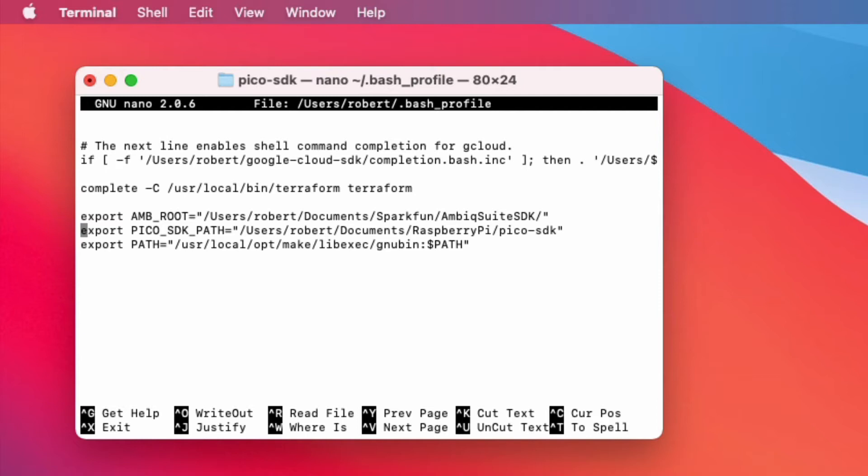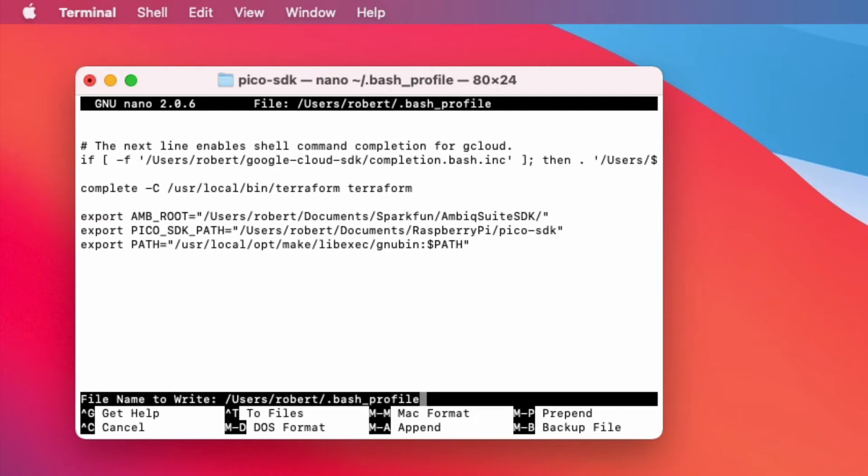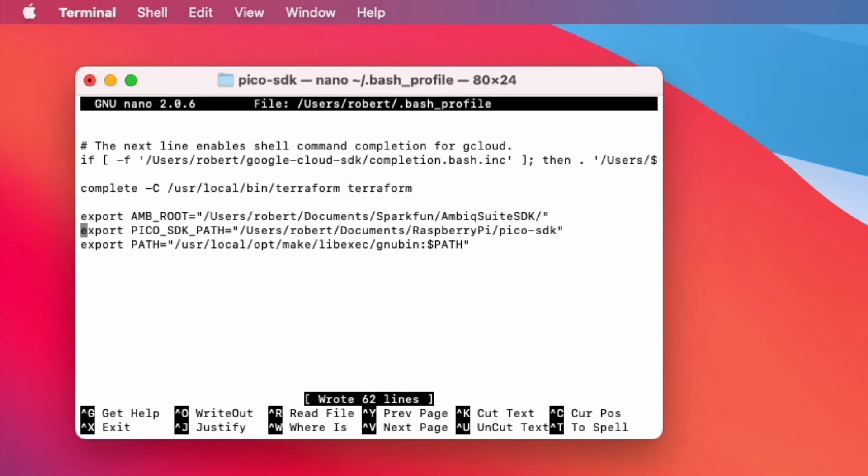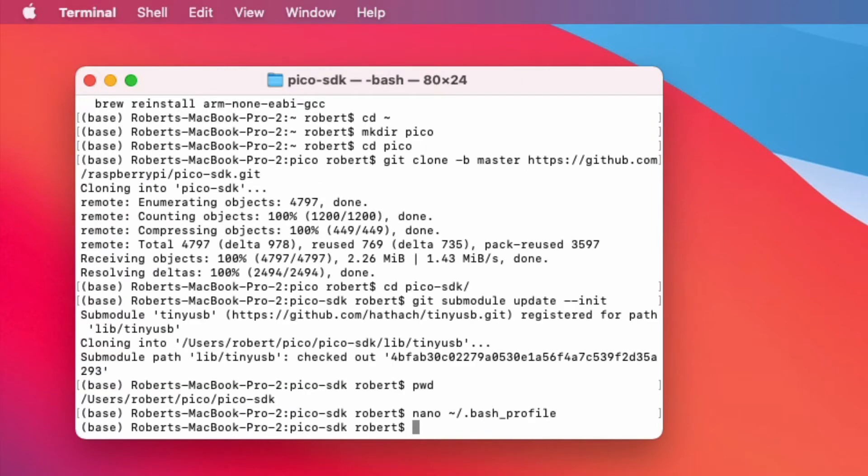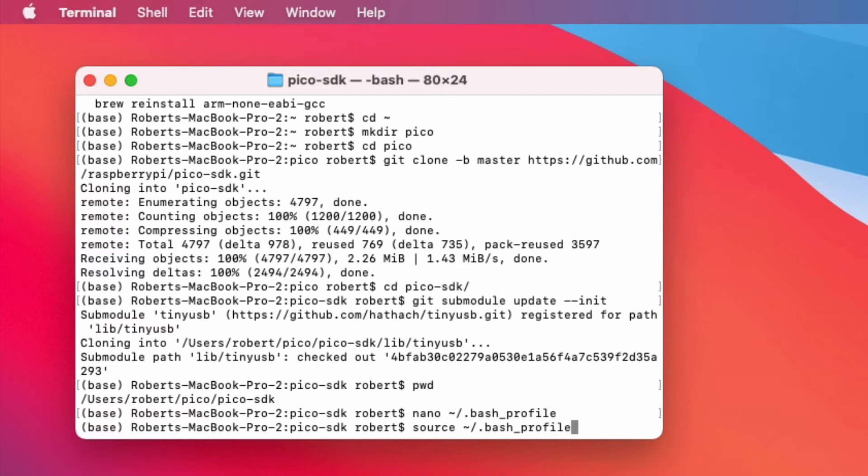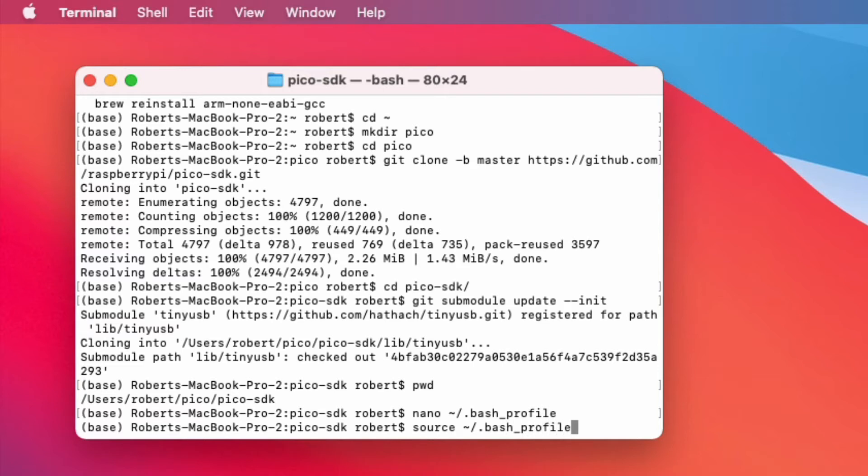And I used nano. With nano you can just use control O to save your file and control X to exit. The environment variable will not take effect immediately. So you're going to need to run another command or close your terminal and open it again. But you can run the source command and it will read through your bash profile and load up all changes.